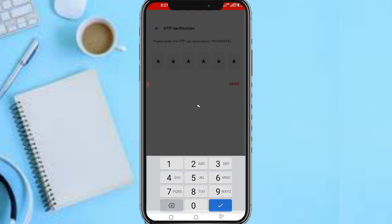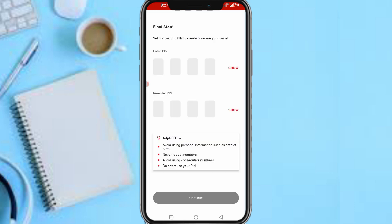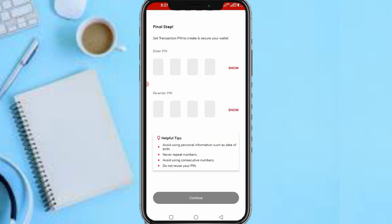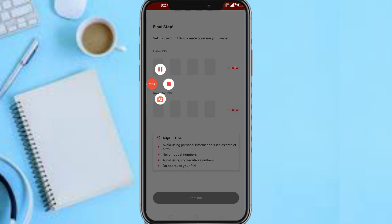So right now, as you can see, let's be patient. Now it says Final Step: Set transaction PIN to secure your account. So now I need to enter a four-digit PIN and confirm it so that I use it to confirm transactions. Let me quickly pause the video while I input it.